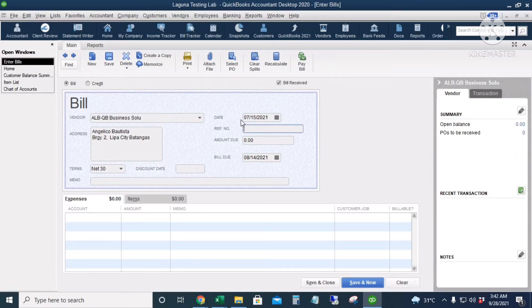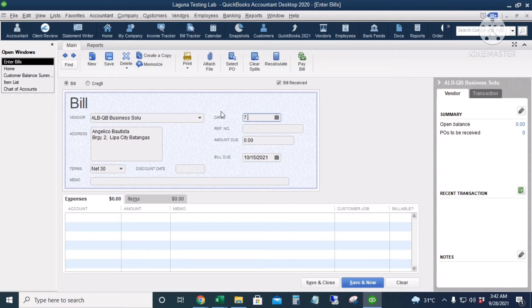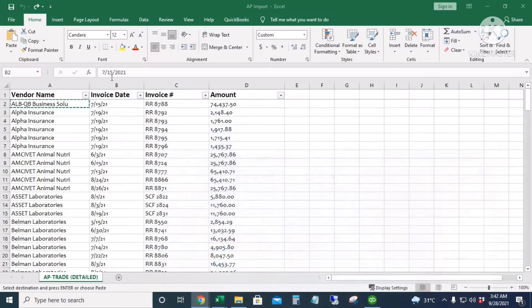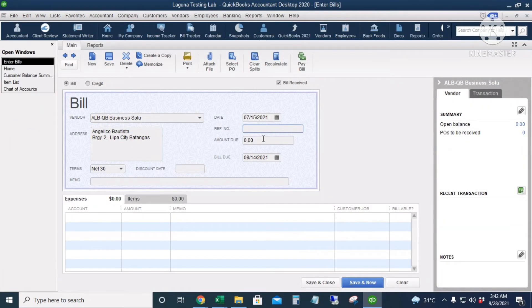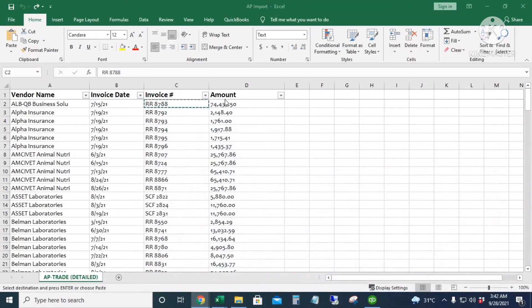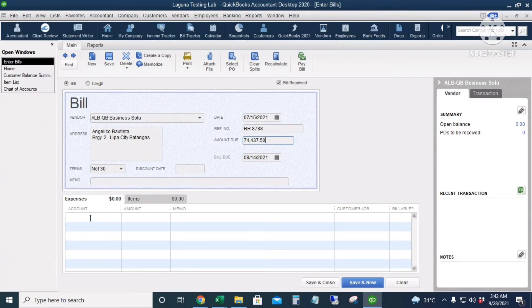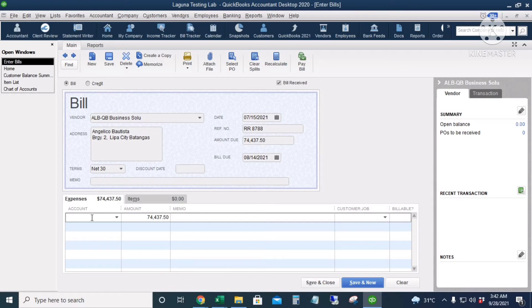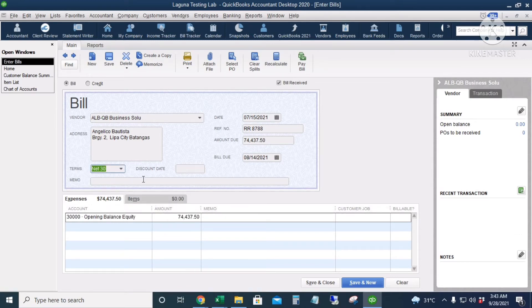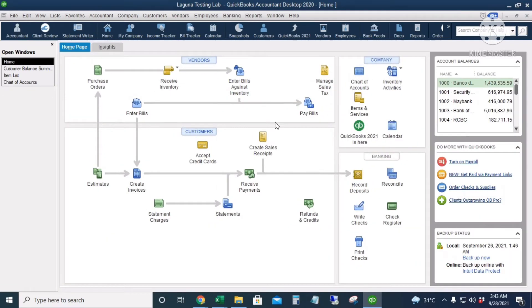The date is July 15. A tip about dates: if you're entering a transaction for the current year, you can just input '7.15' and it will automatically give you the current year, 2021. If entering for the current month, you can input '0.15' and it gives you September 15, 2021. The reference number is entered, and the expense account — which is actually an equity account — is Opening Balance Equity. Terms is automatically Net 30. I'll click Save and Close.